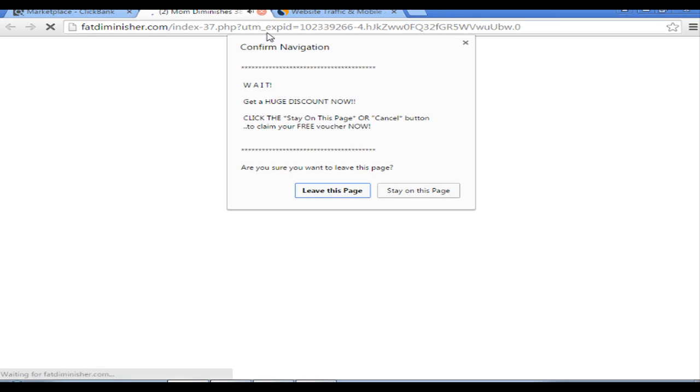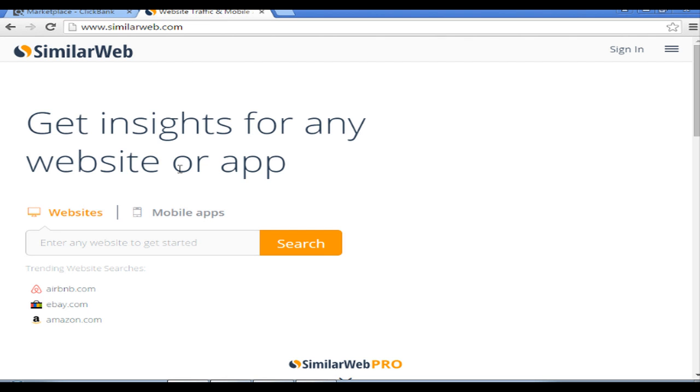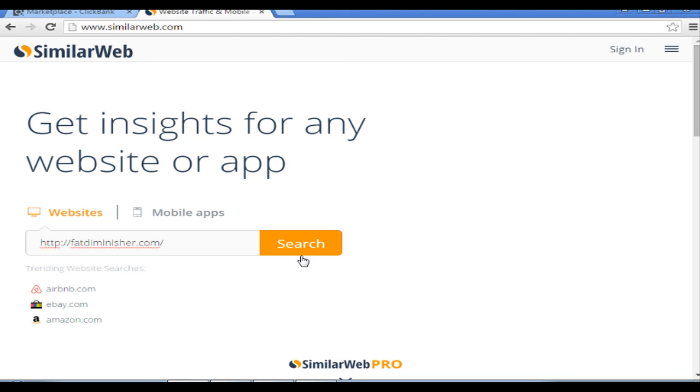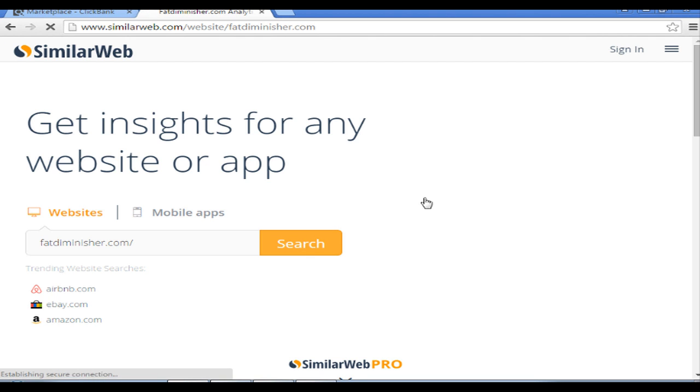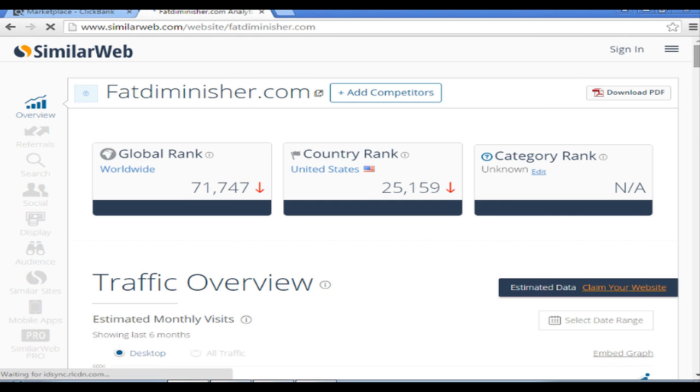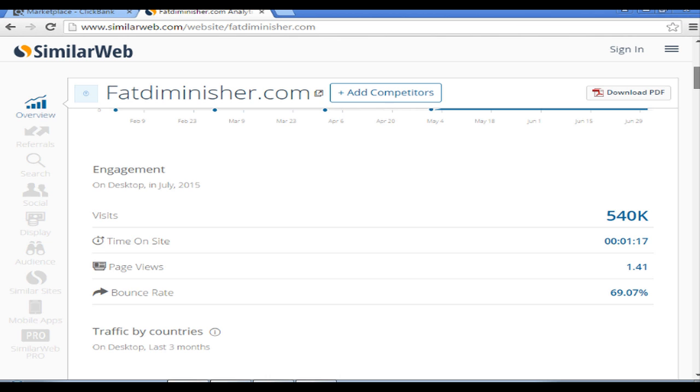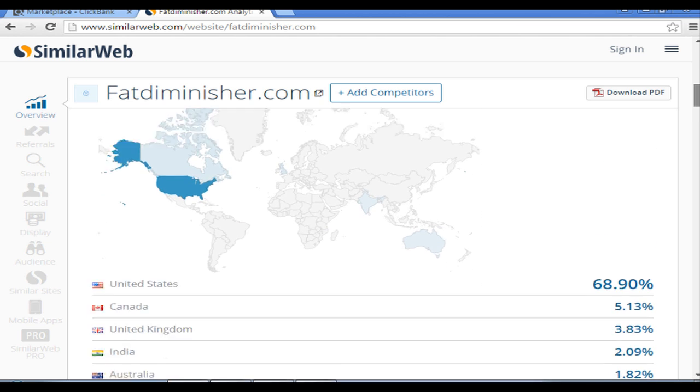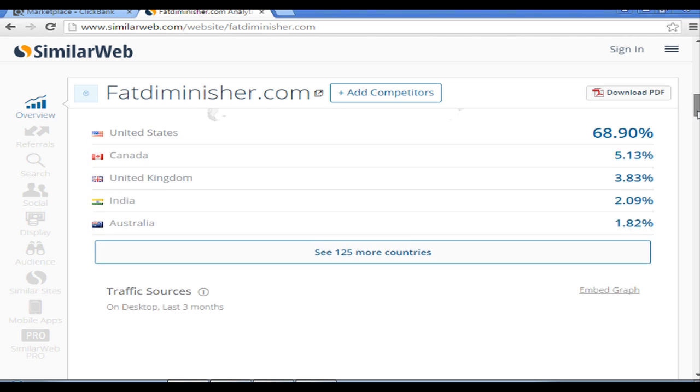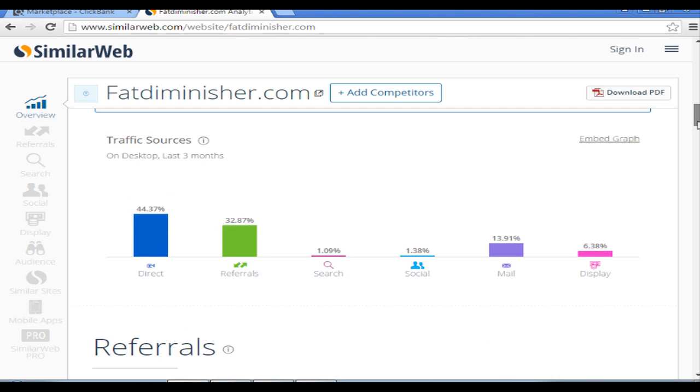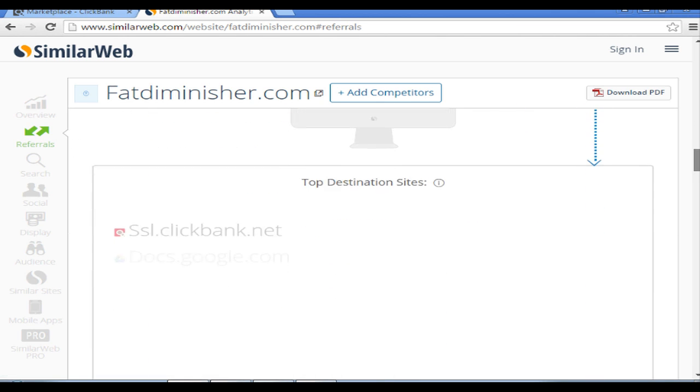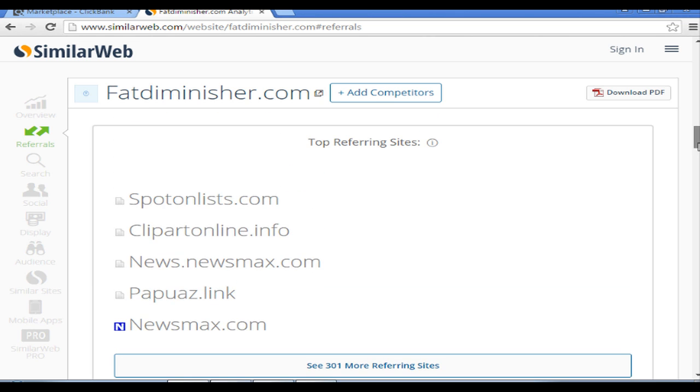Then I will go to SimilarWeb. We will see what traffic this site is receiving, and I will show you some very cool stuff here, how to be able to promote such kind of product. United States, 68 percent. Now what we should be interested in here is top referring sites and top destination sites.